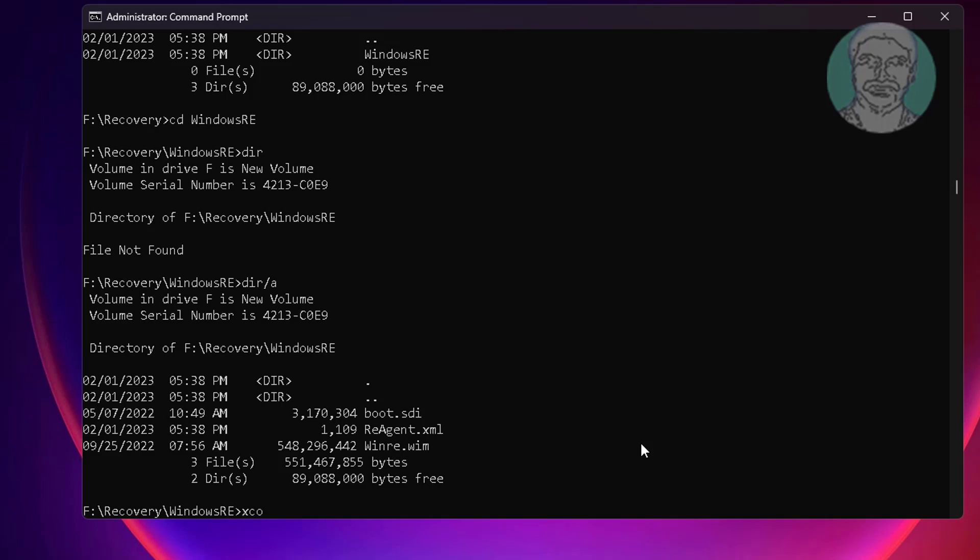Type X copy space, WinRE.wim space, C colon backslash WinRE space, slash H